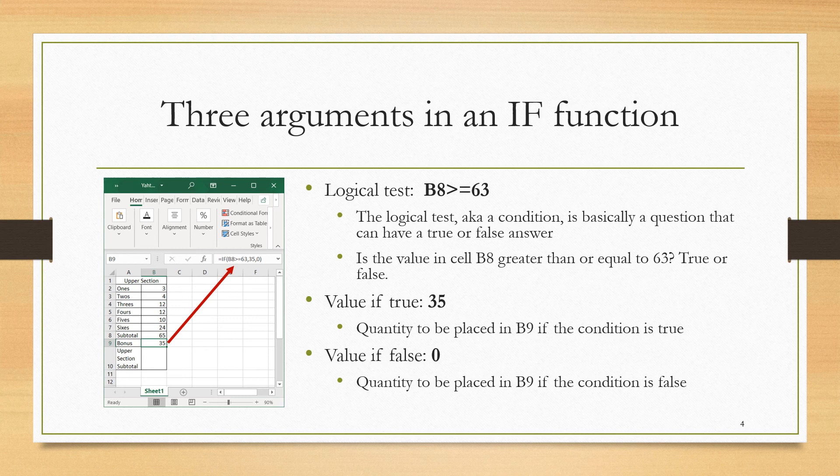The IF function has three arguments. The first is a logical test, and the second two are values. The logical test, also known as a condition, is basically a true or false question.